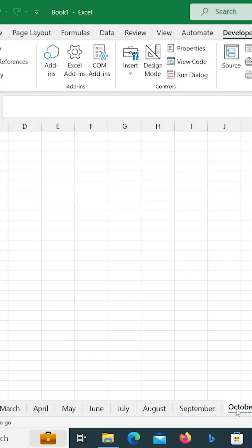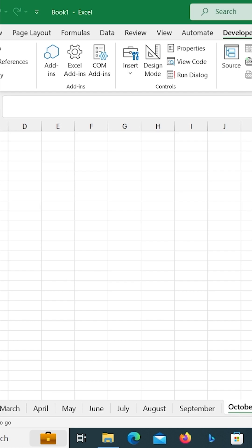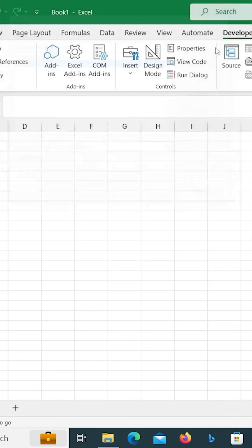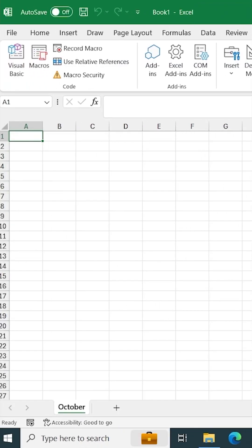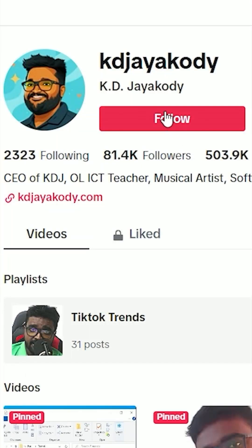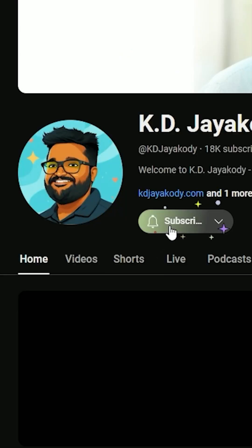You can click on the tab. If you have any videos, you can see them in the description below. This is a very tricky trick. Please like this and subscribe to the channel. If you want to see more videos, check the description below. See you in the next video.